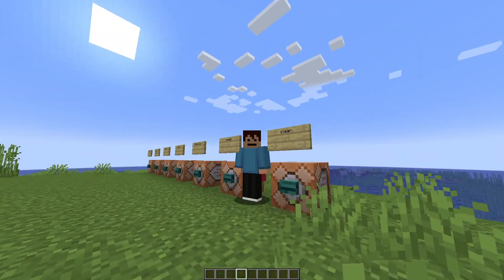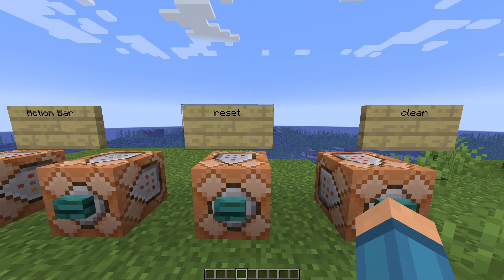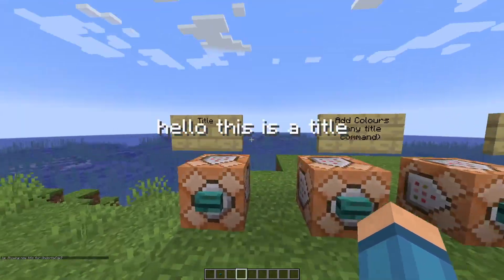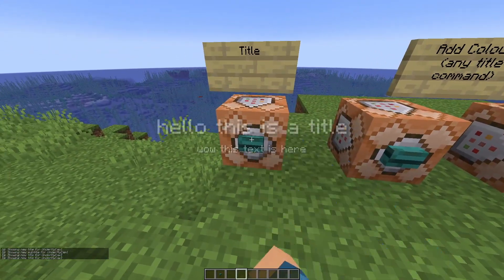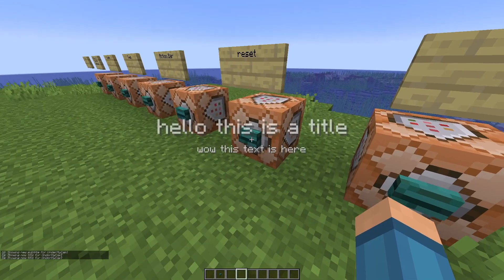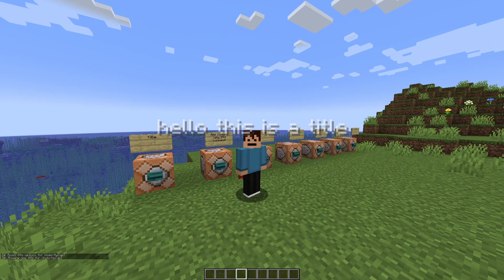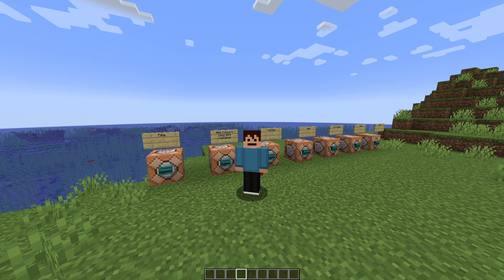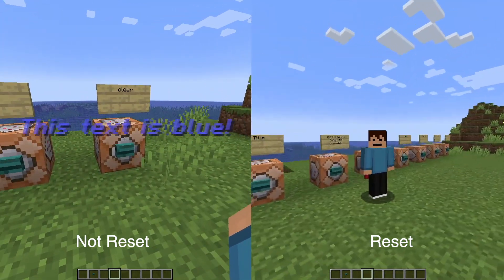You're probably wondering what the difference is between reset and clear. Clear simply clears the title display from a player, while reset will completely reset your title, subtitle, and timings for your titles. For example, when I play a title with a subtitle, the subtitle shows up. But when I reset, it clears it, and when I play the title again the subtitle is no longer there and the title didn't fade out for as long as before.